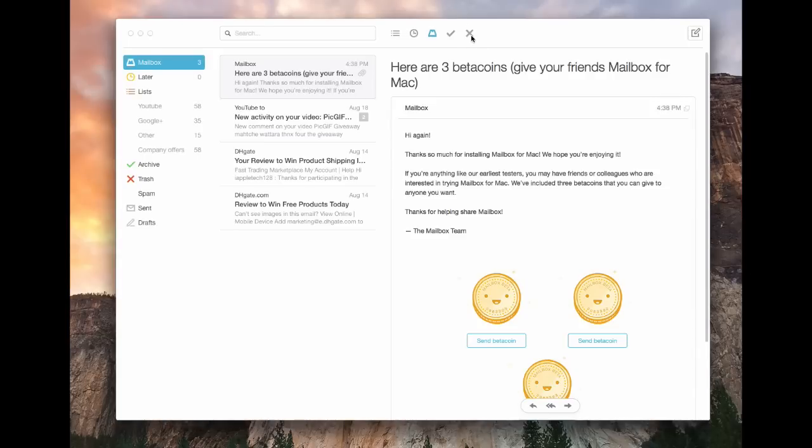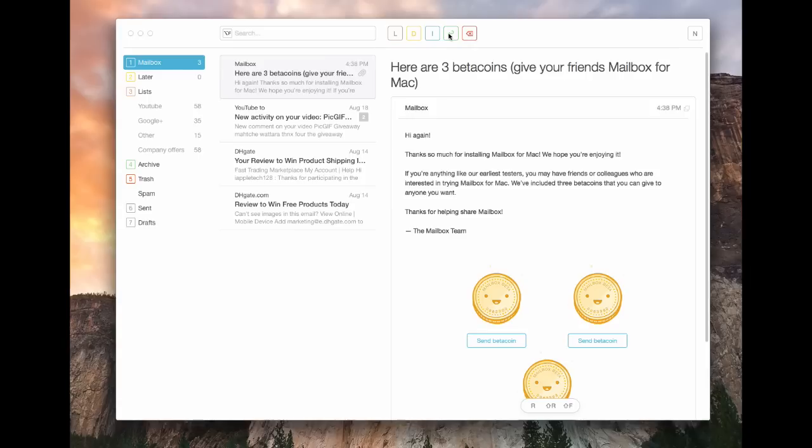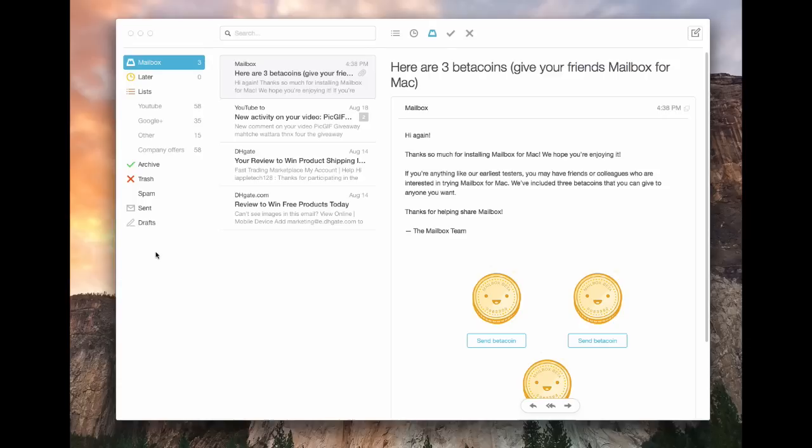One thing that I really like is if you hold down the command key on your keyboard, as you can see, we get these little hidden characters that show you what functions you have while holding down the command key. If I hold command and then one, it takes me to my mailbox.